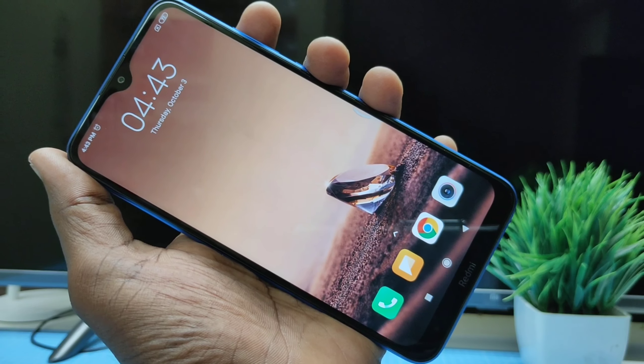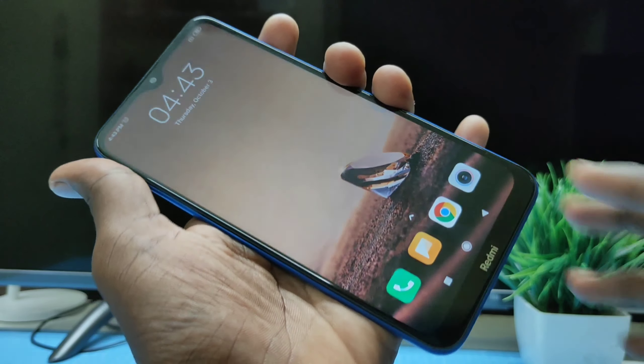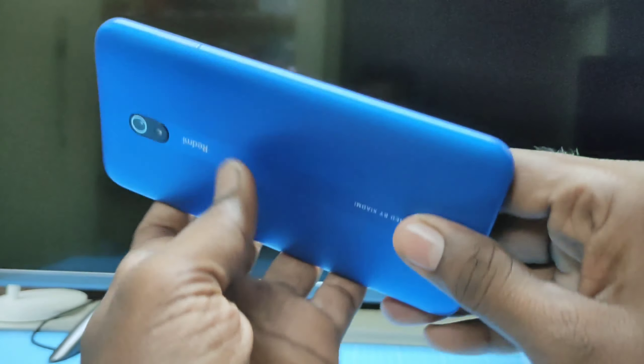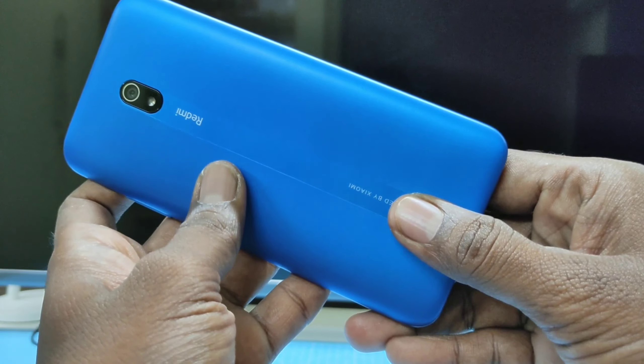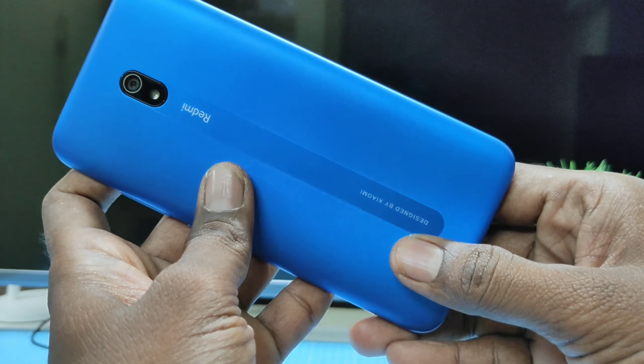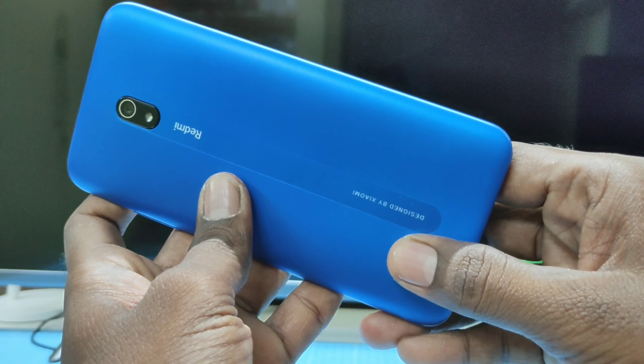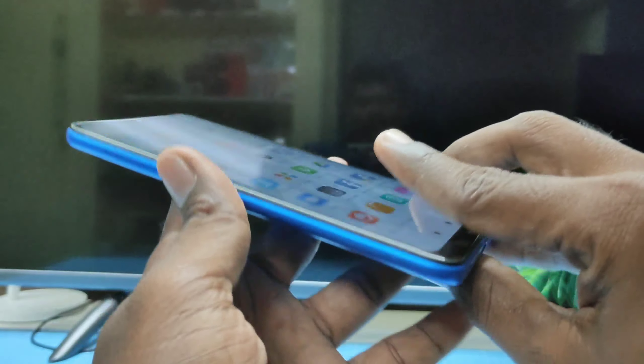Hello friends, welcome to FamoStack. This is Redmi 8S Smartphone. In this video, we will learn how you can turn off screenshot sound in Redmi 8S Smartphone.